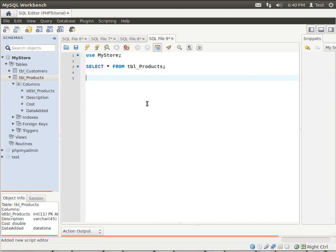Hey everybody, this is Brian and welcome to the 53rd LAMP tutorial. Today we're going to be discussing how to delete records out of your database.